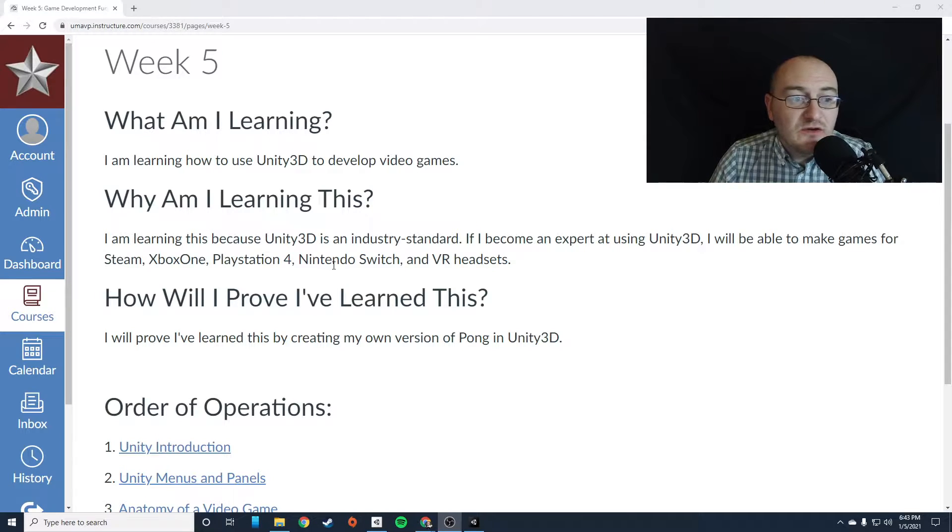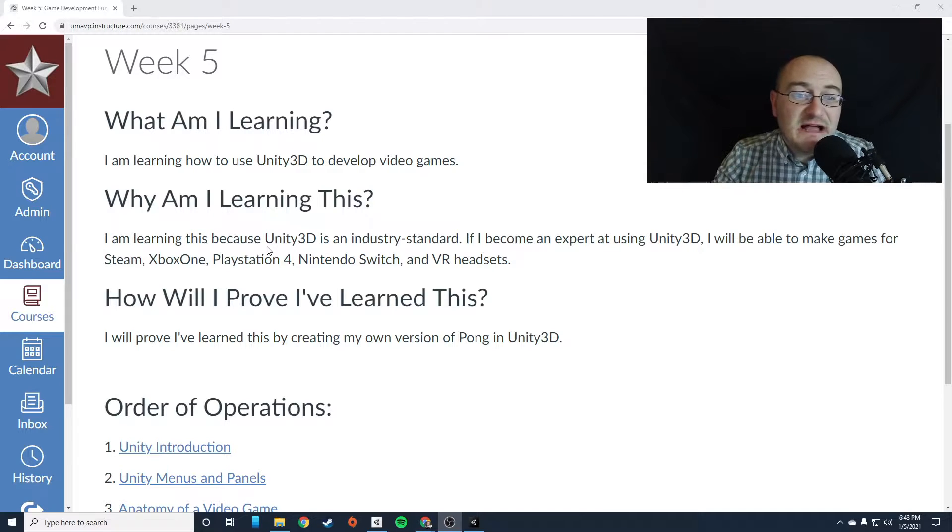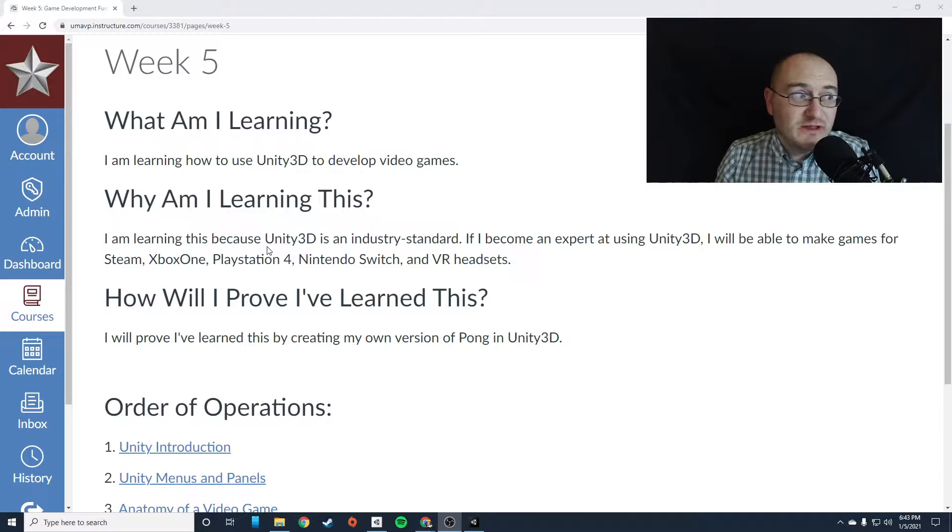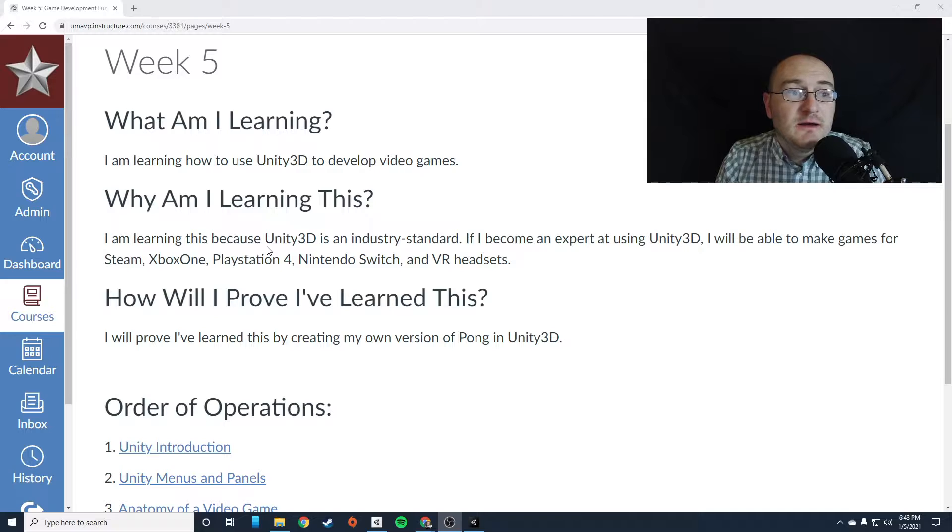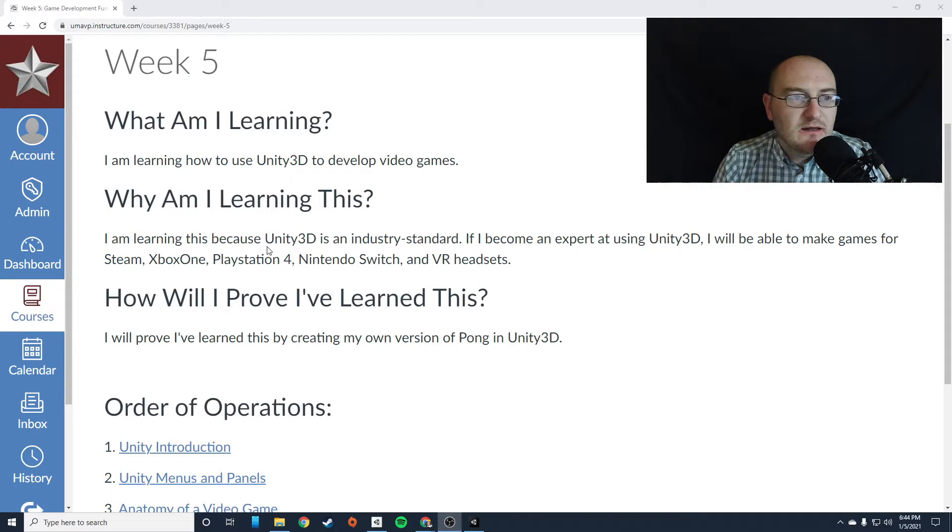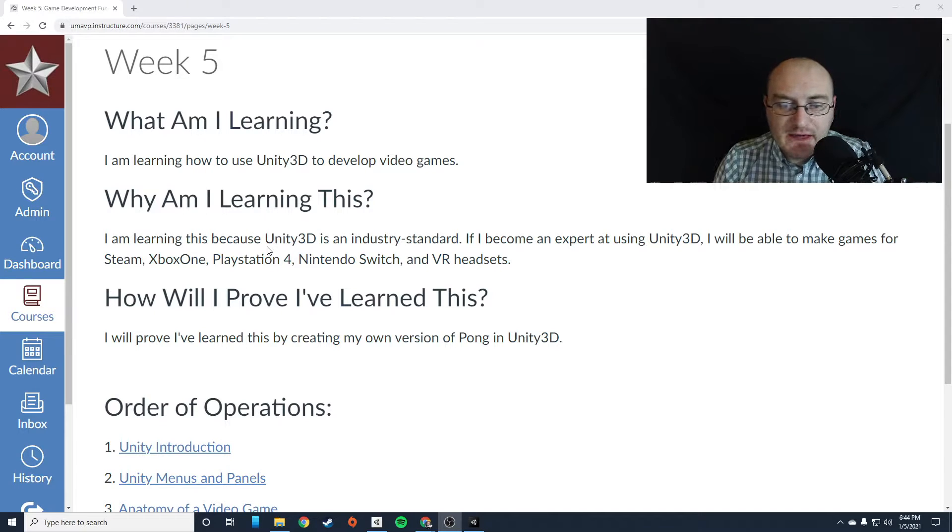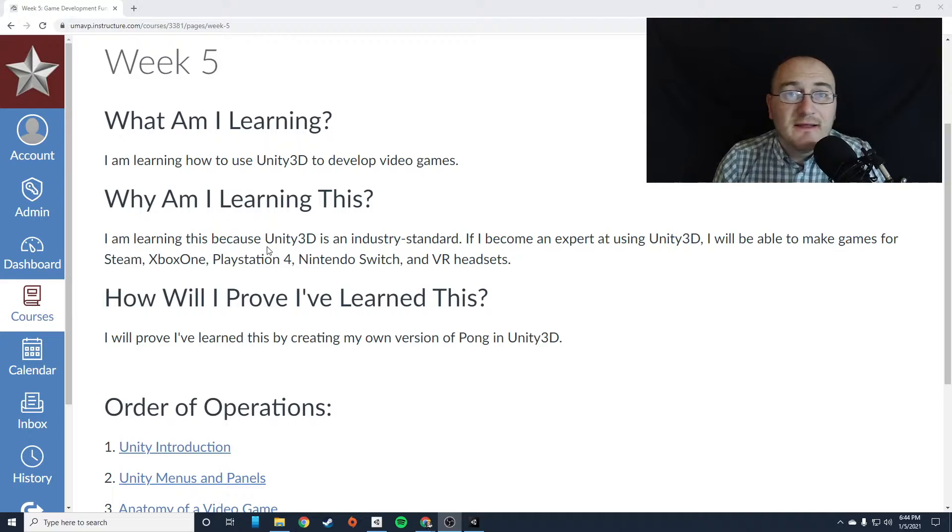Now, why are you doing that? Well, you're learning how to use this platform because this is an industry standard platform. Many games that you play on your cell phone and even some games that you play on consoles or on PC. For example, I was just playing some Hollow Knight. Hollow Knight was developed on Unity.